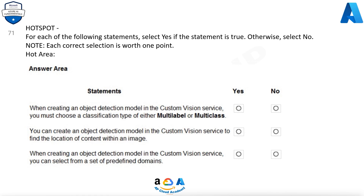For each of the following statements, select Yes if the statement is true, otherwise select No. Note, each correct selection is worth 1 point. When creating an object detection model in the custom vision service, you must choose a classification type of either multi-label or multi-class.